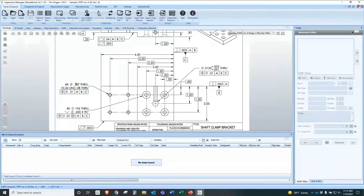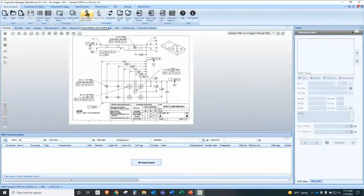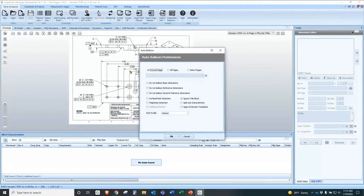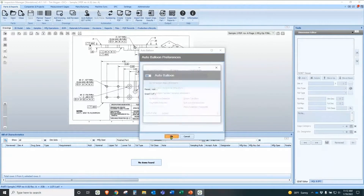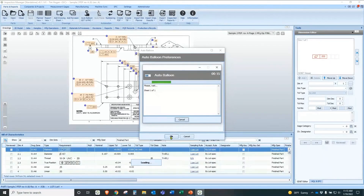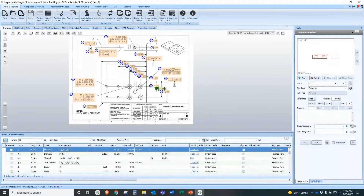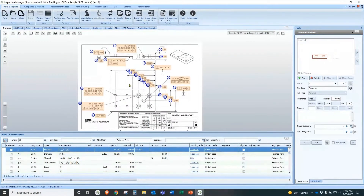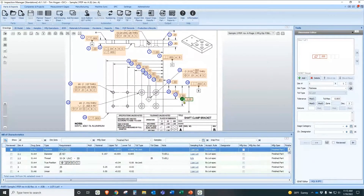We're going to click on our auto balloon button — our single-click auto balloon. There are options here for multiple pages, and you can turn off basic and reference. But for this demonstration, we'll just hit OK and let it run through the process. The proprietary OCR — optical character recognition — takes over, looking at this print, specifying what is GD&T and what are dimensions, and analyzing the entire thing. You can see that took about 15 seconds, and the entire print is now ballooned.